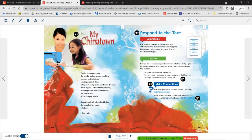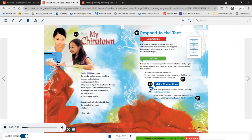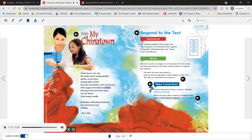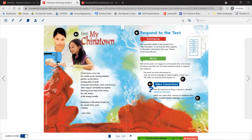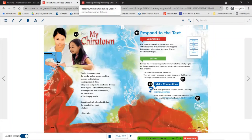Our last poem for our literature anthology is called From My Chinatown — here you're going to see a lot of personification. 'From My Chinatown': 'Twelve hours every day, the needle on her sewing machine gobbles up the fabric, turning miles of cloth into pants and jackets, skirts and dresses. After supper, I sit beside my mother, listening to the hum of the motor, the soft chatter of the hungry needle. Sometimes I fall asleep beside her, the sound of her work, a lullaby.' We're seeing personification: the sewing machine gobbles up the fabric, the hum of the motor, the soft patter of the hungry needle.